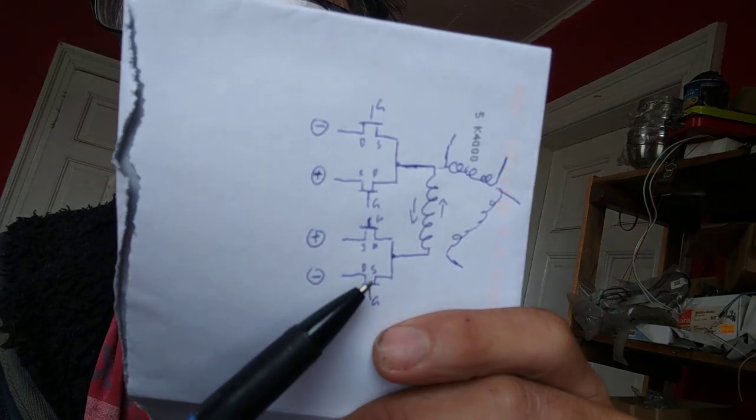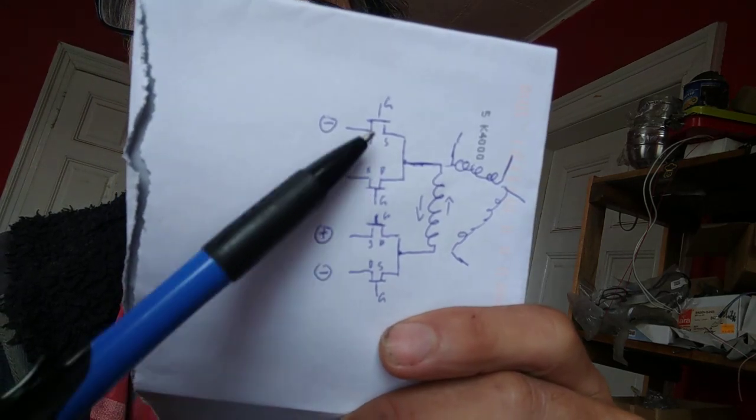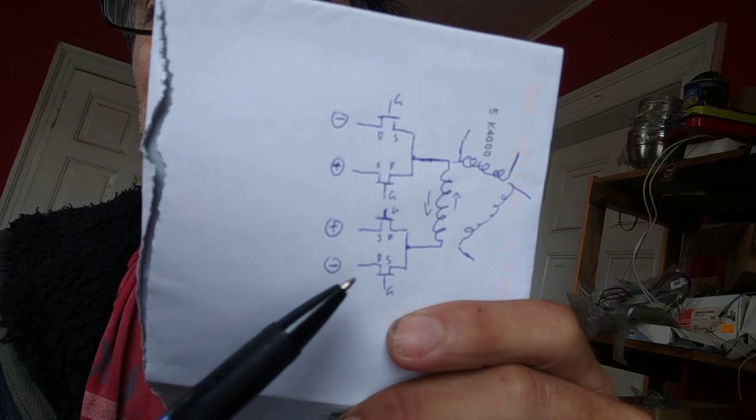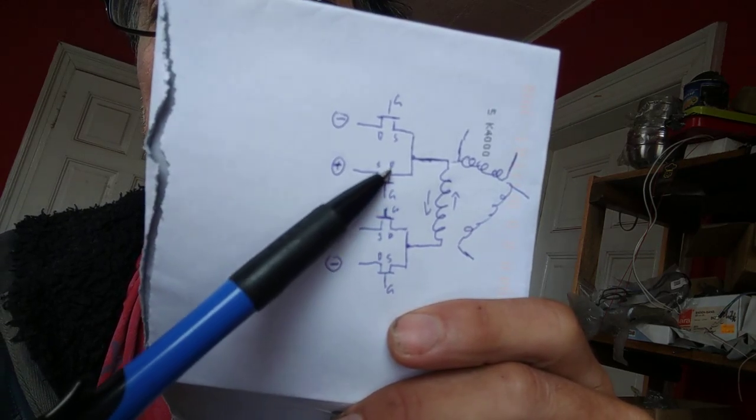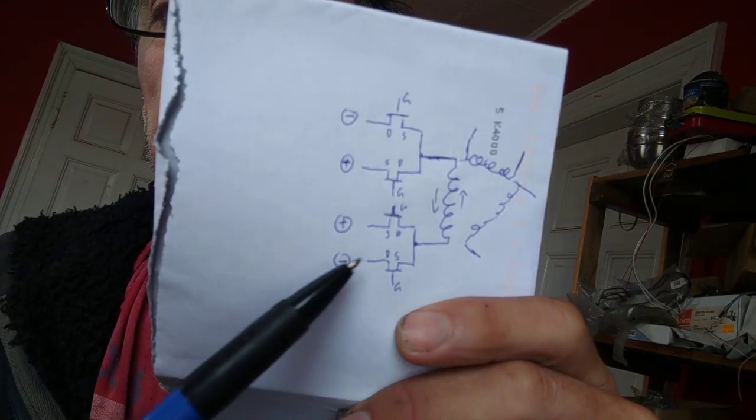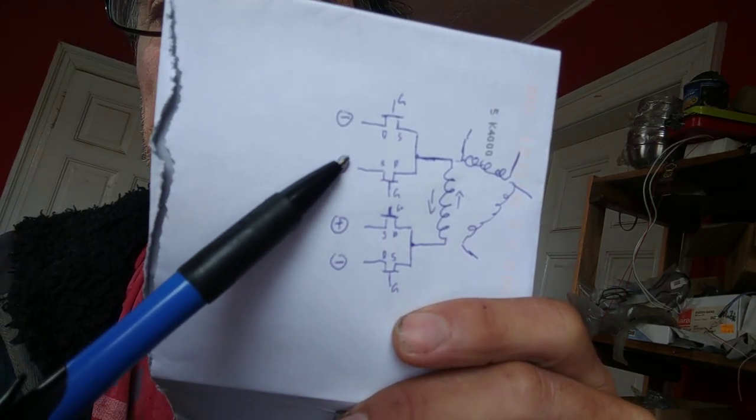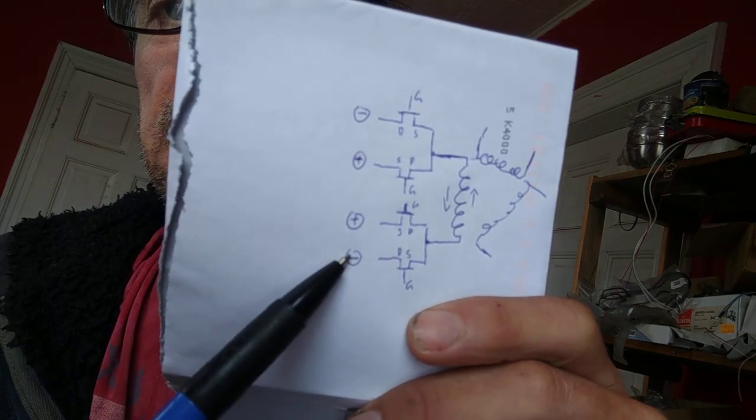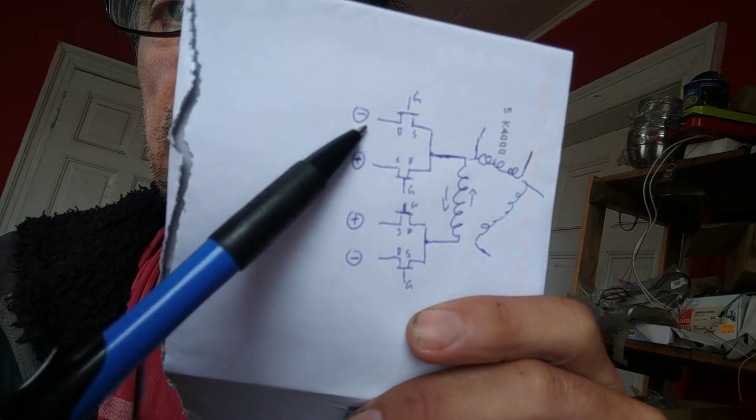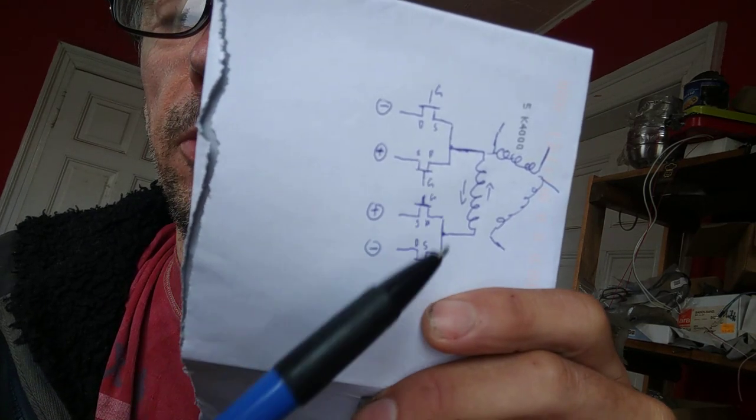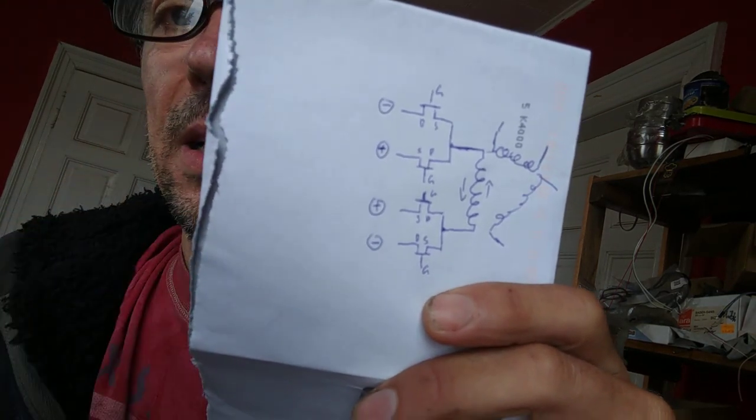Therefore you need this H-bridge or full bridge. So always two MOSFETs are open, like connecting the plus with a minus or connecting the plus with this minus, and then current will flow either way.